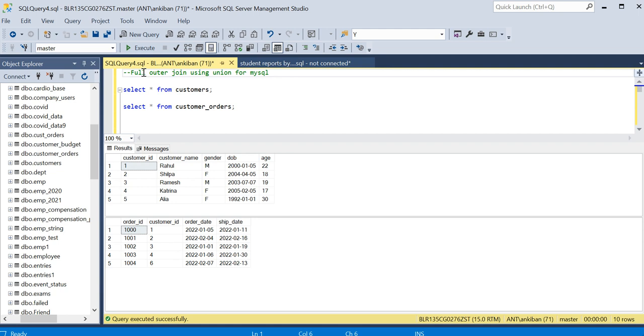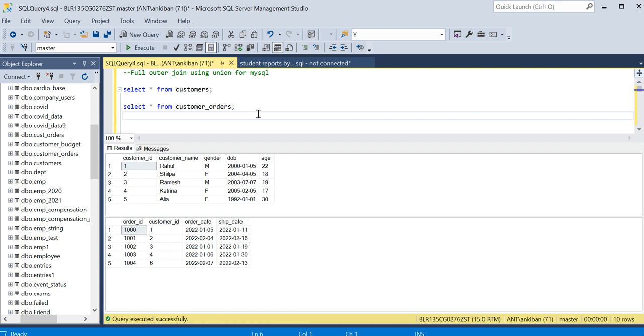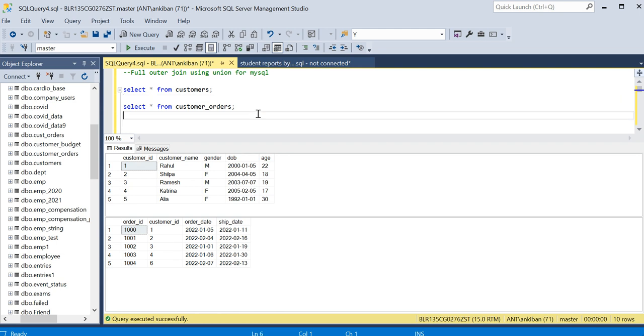You can achieve whatever you can do in full outer join using union, so that you don't have any problem when you are using MySQL. And even if you don't use MySQL, it is a good use case to understand how things work. Let's start.